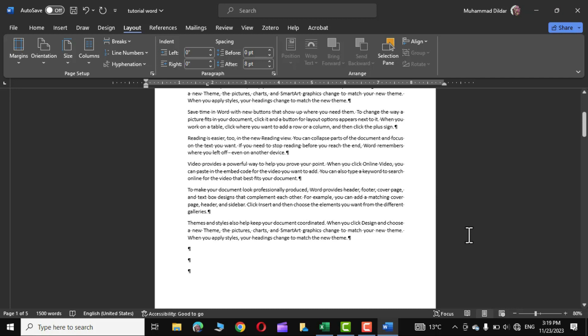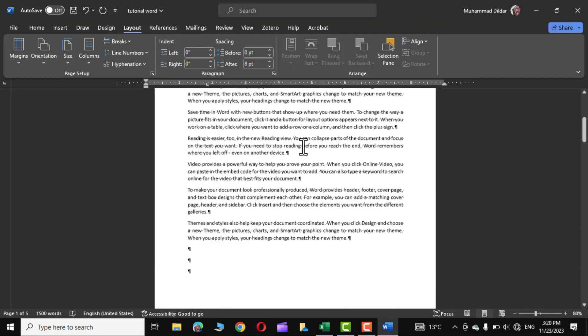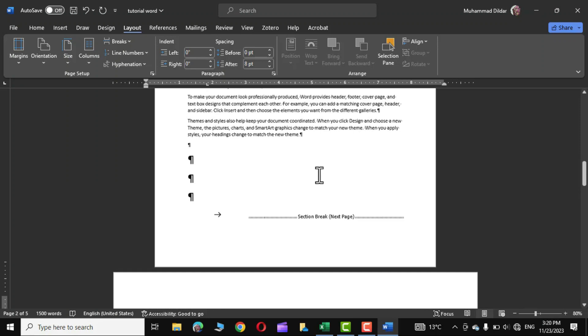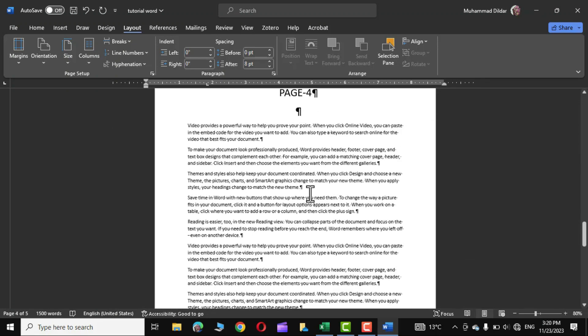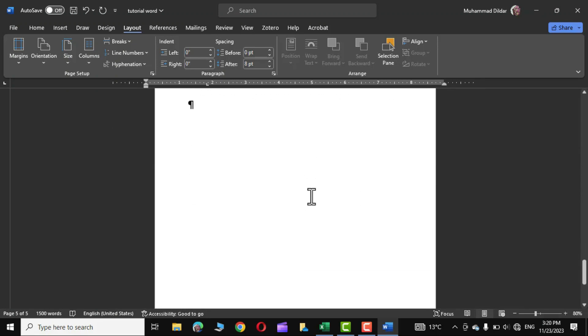You can simply press the delete key multiple times to remove this extra page. Page 1, page 2, and this is page 3 and this is page 4, and again you can see we have a redundant page right over here.